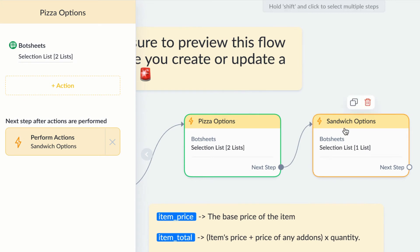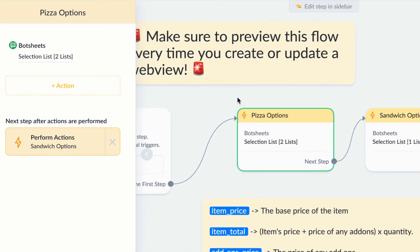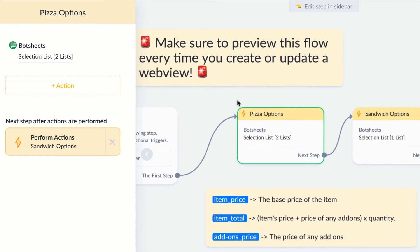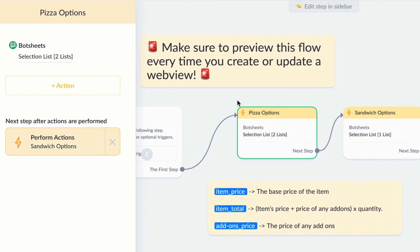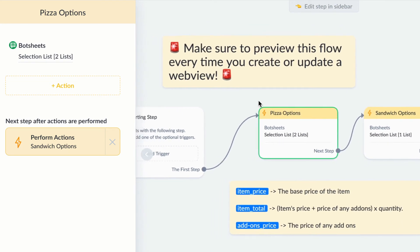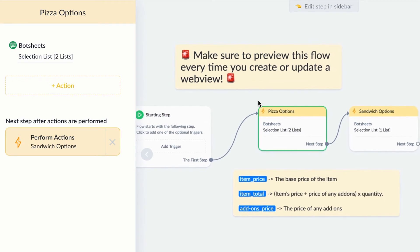Maybe the restaurant offers sandwiches too, and that item requires customization. I can just add another selection list action for that item. Then I'll just connect all the actions together, and both the pizza and sandwich selection lists are all managed in one flow.